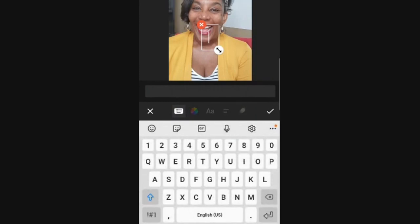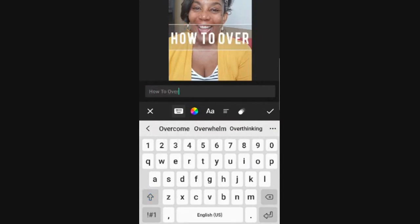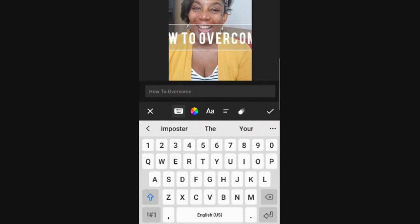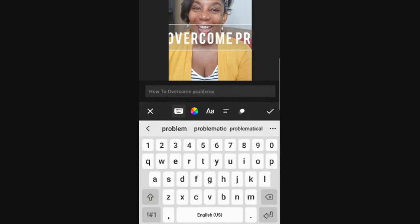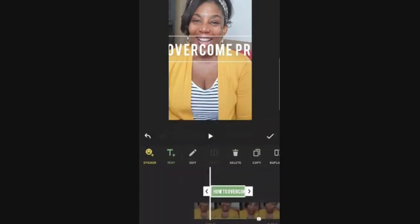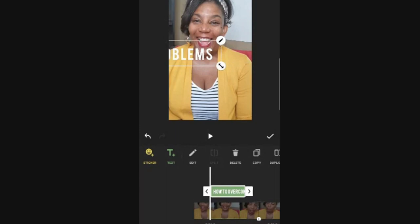I'm going to hit the T for text. I'm going to type what I'm saying — something like 'how to overcome problems.' As you can see, it is typing in the bar. You might say it's too big and you can't see it. I'm going to show you how to fix that. If you click off and you can't see it, what you want to do is drag the text over, hit the Edit button or the pencil tool on the text at the top, or you can hit Edit.